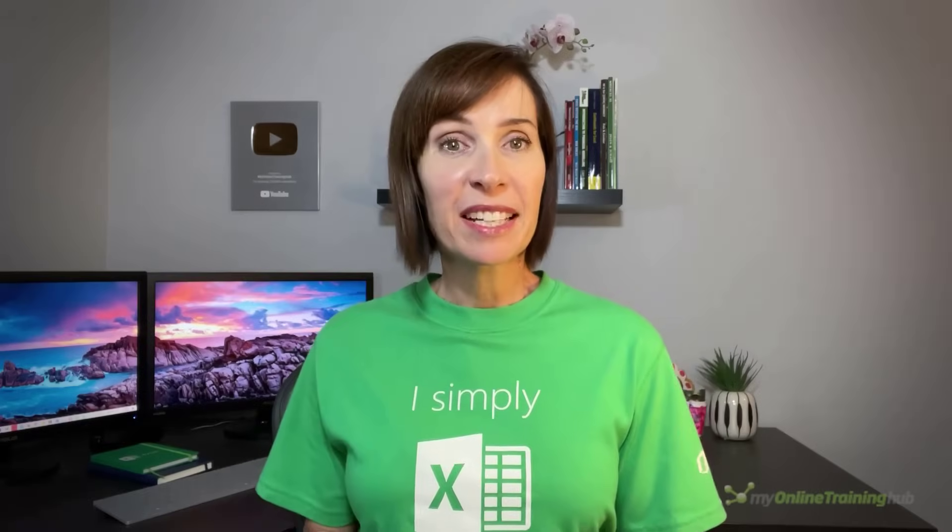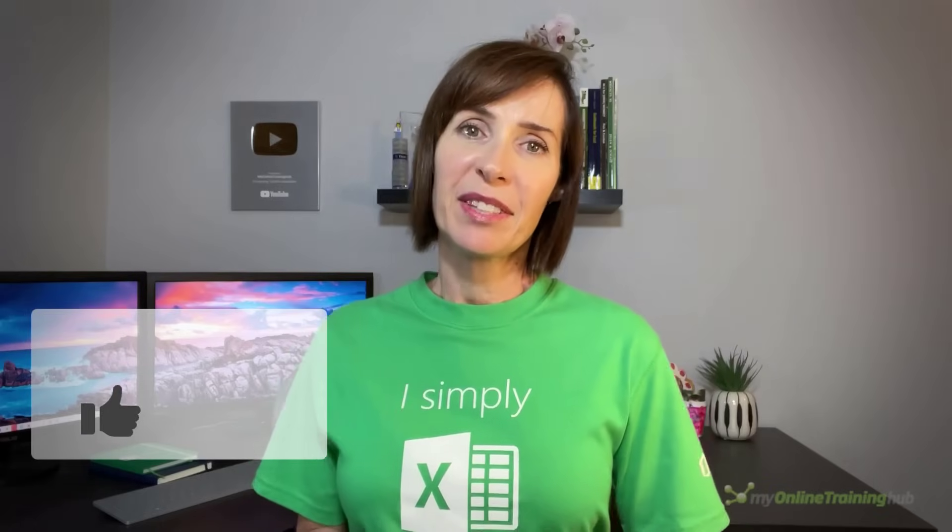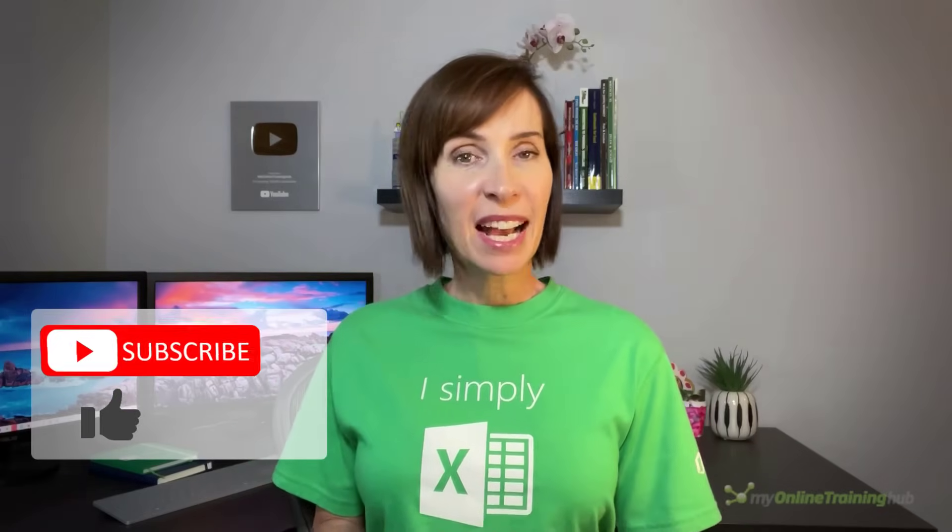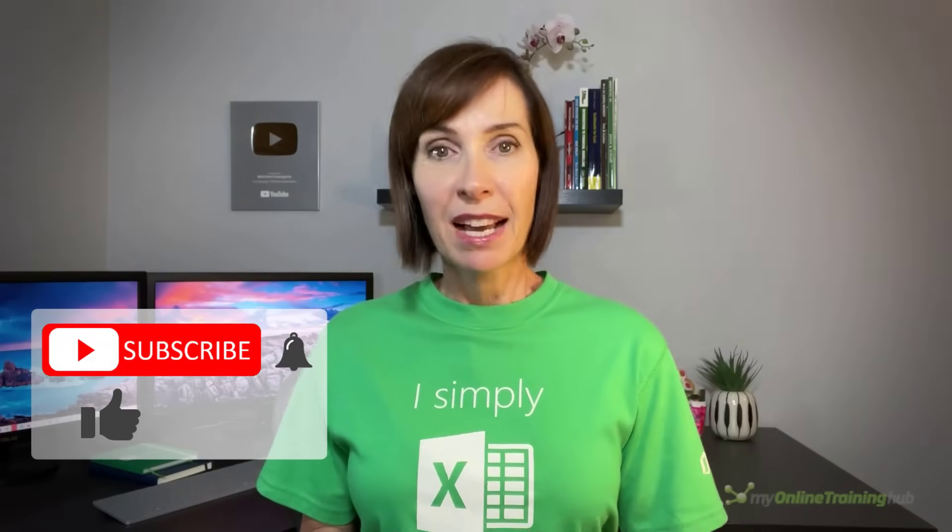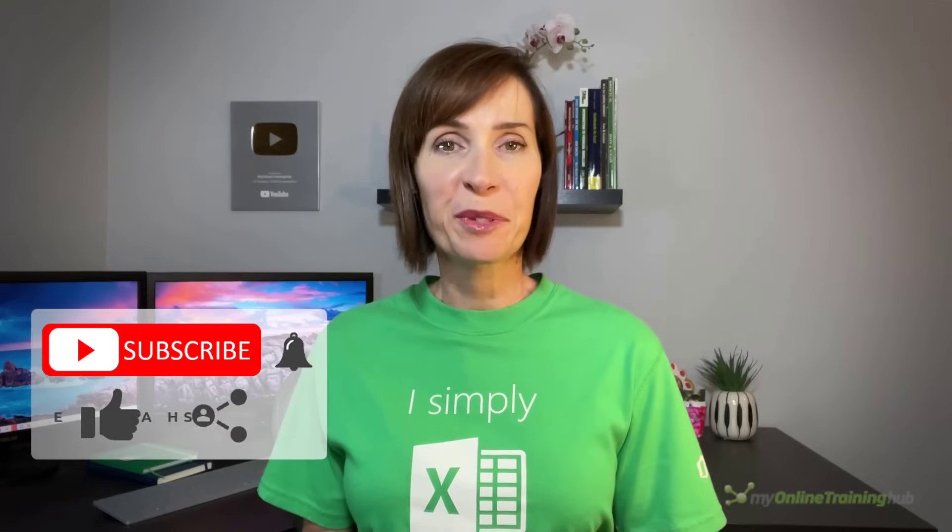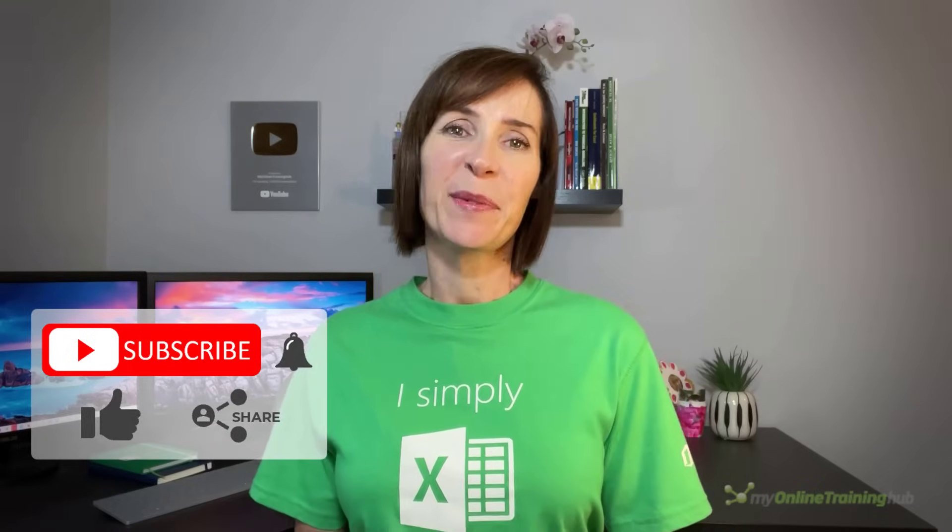I hope you find group and outlines useful. You can download the Excel file for this lesson from the link here and if you like this video please give it a thumbs up and subscribe to our channel for more and why not share it with your friends who might also find it useful. Thanks for watching.